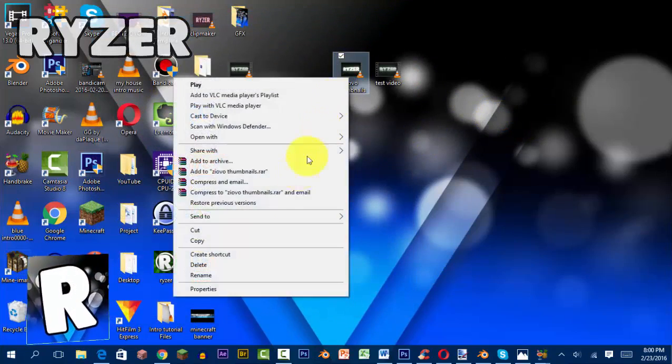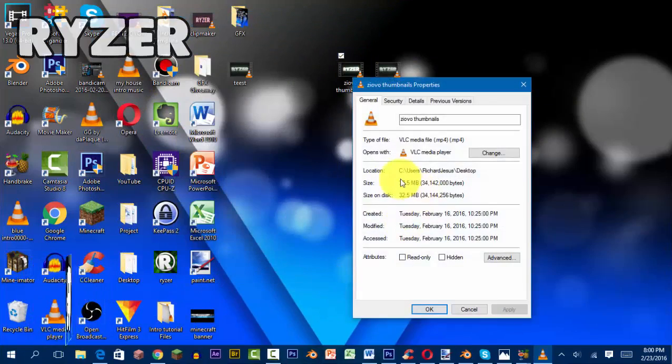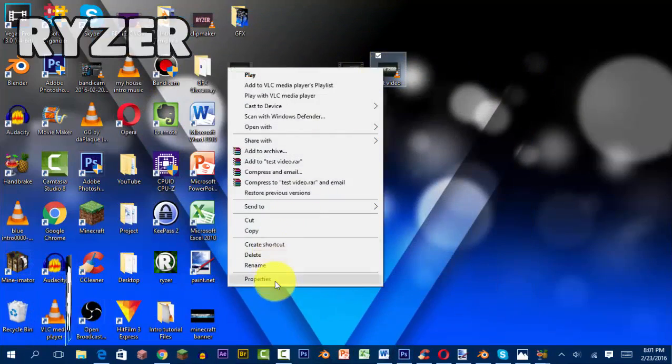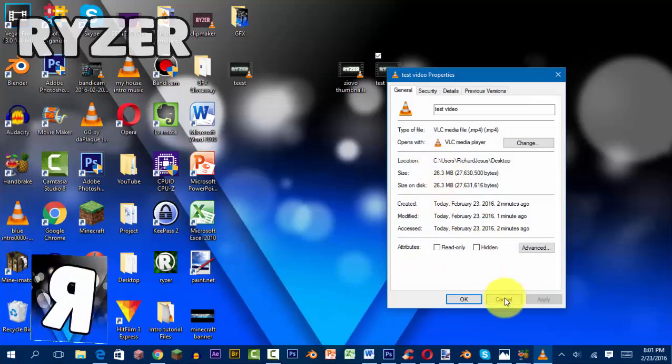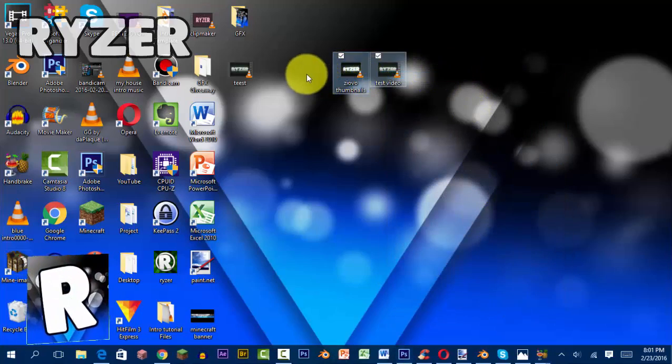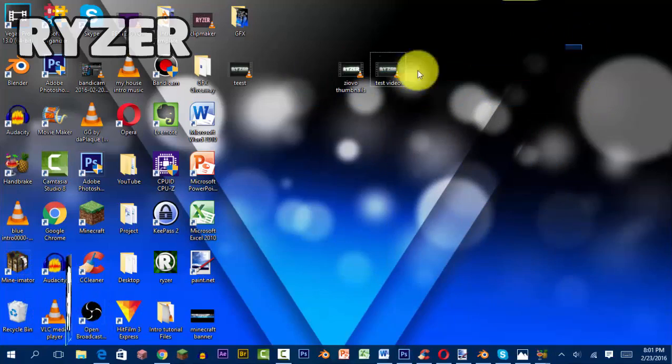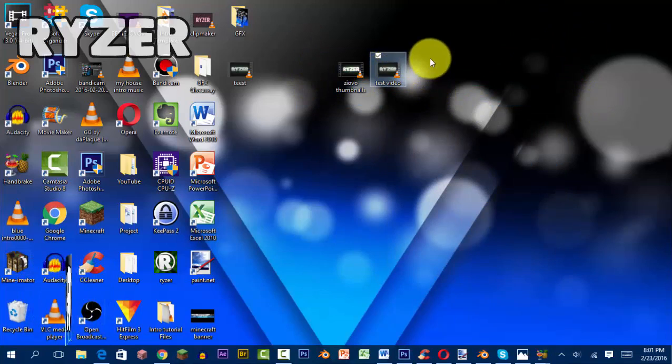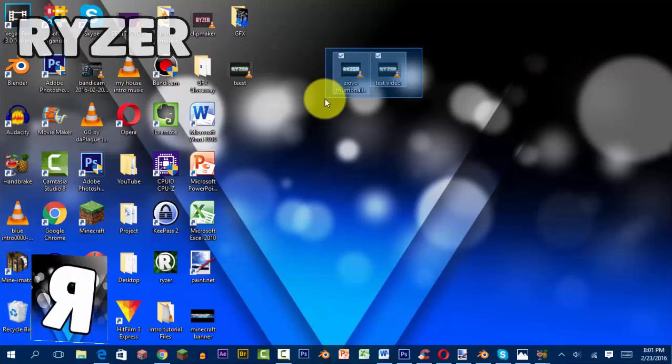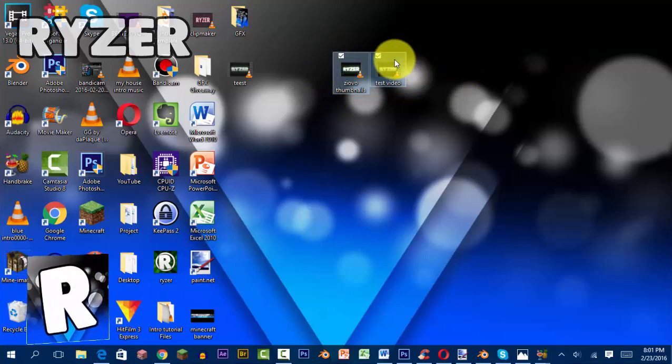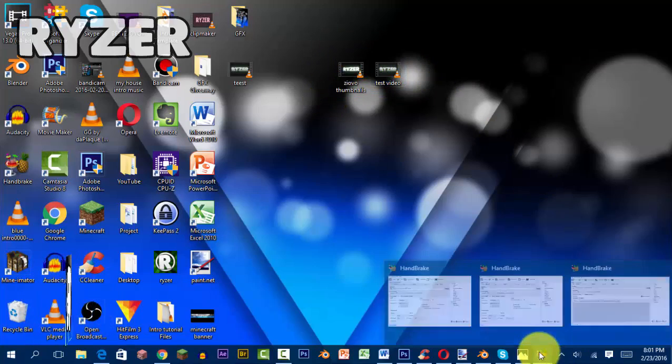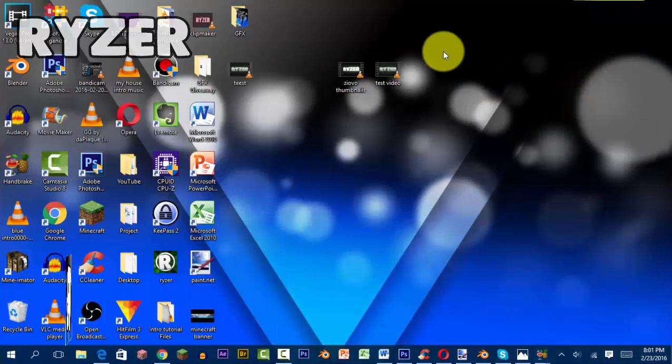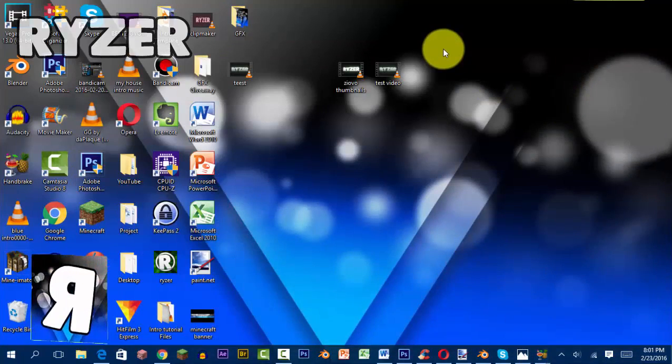This one is 32.5, this one is 26.3. I know that's not a big difference, but there is a bigger difference if you have larger video files. I know a lot of people render in 1080p and this would really make a big difference. Hope you guys enjoyed this tutorial.